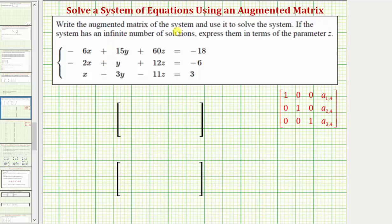We're asked to write an augmented matrix for the system of equations and then use it to solve the system. If the system has an infinite number of solutions, we want to express them in terms of the parameter z. Because we have a system of three equations with three unknowns, we'll have a three by four augmented matrix.